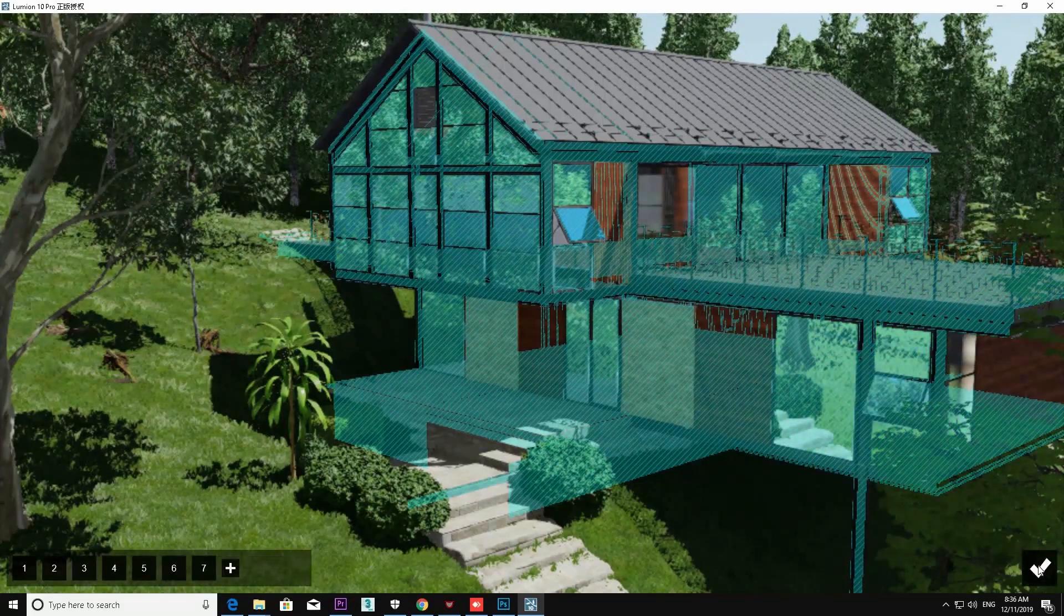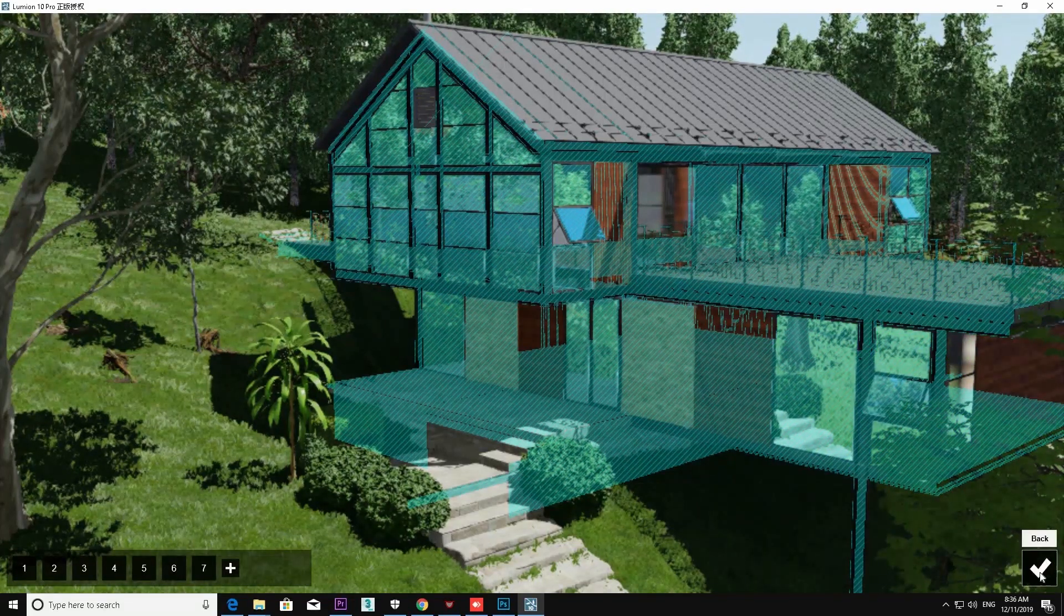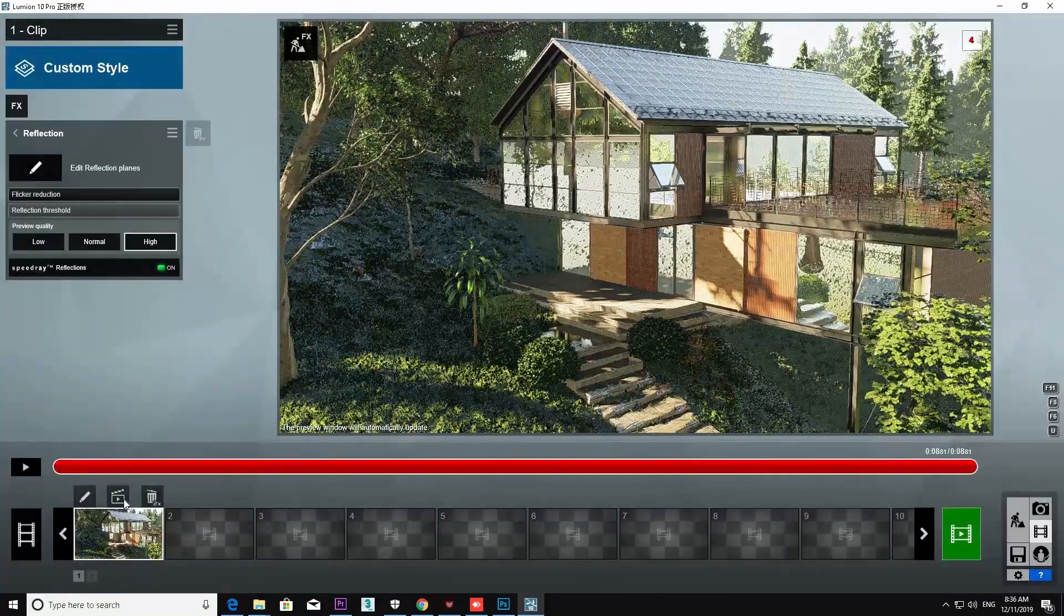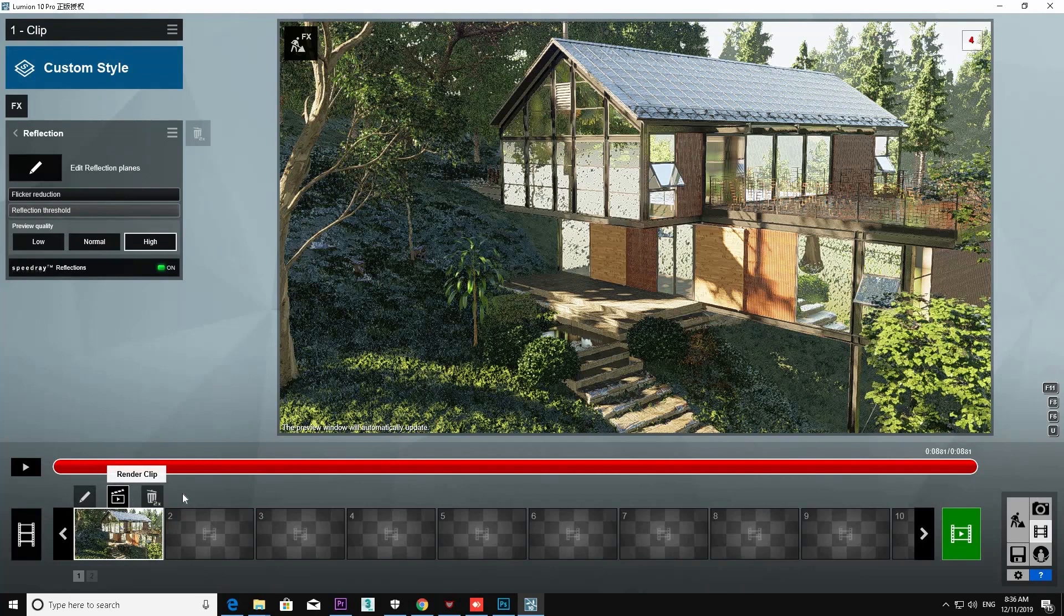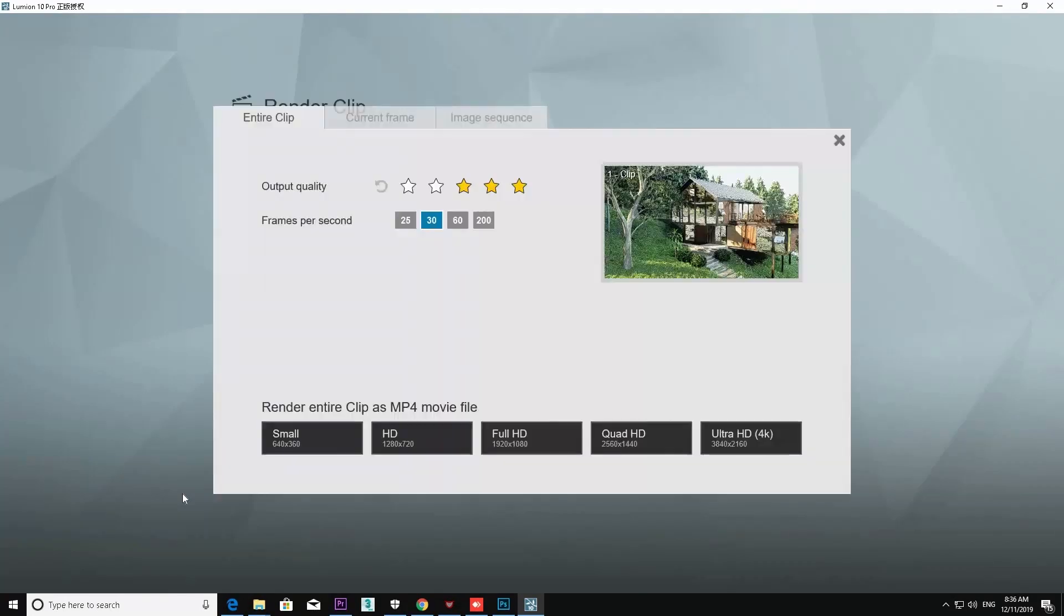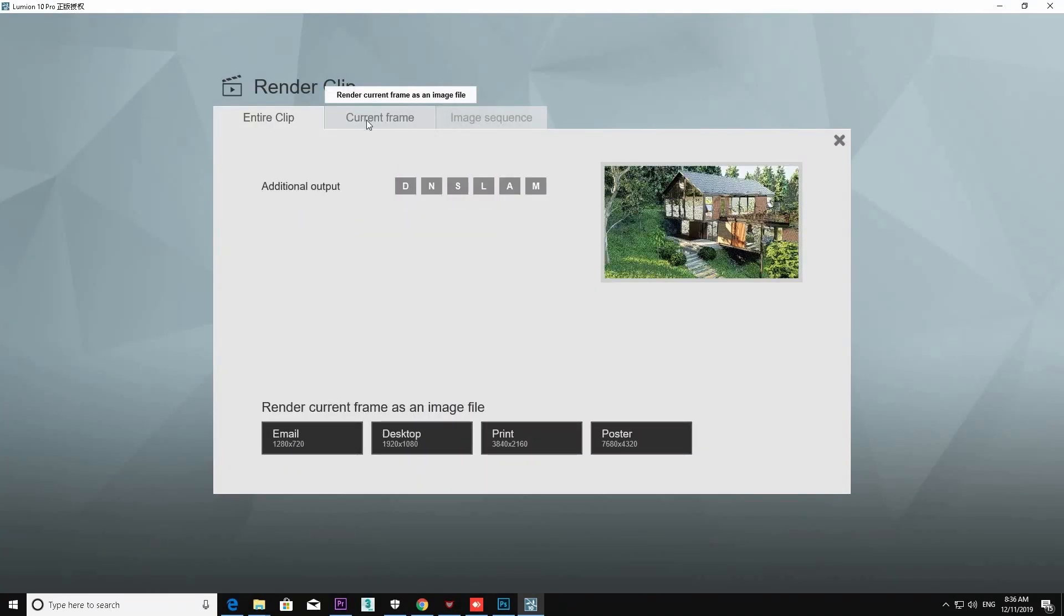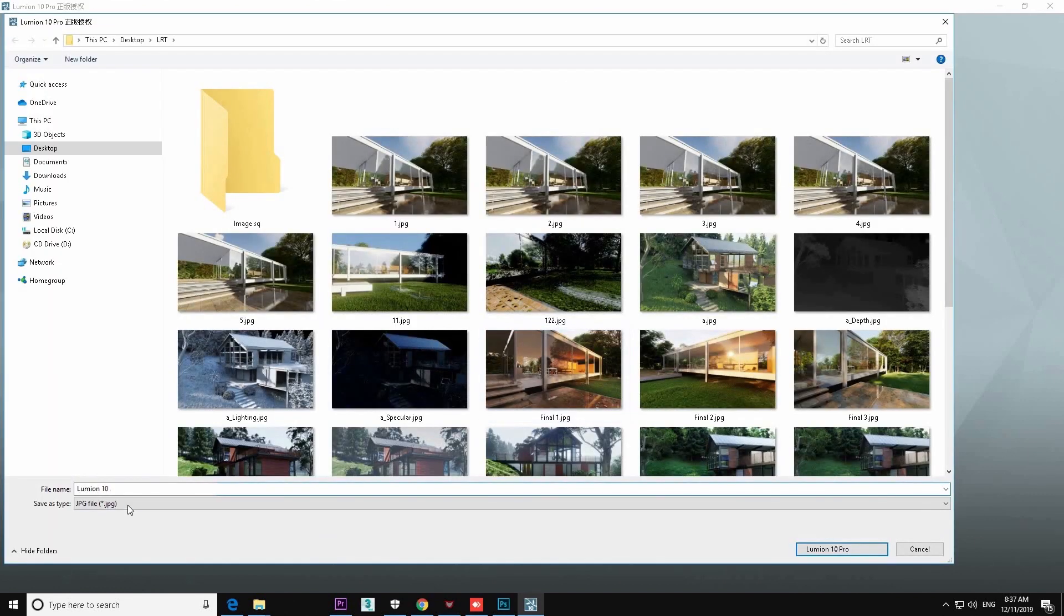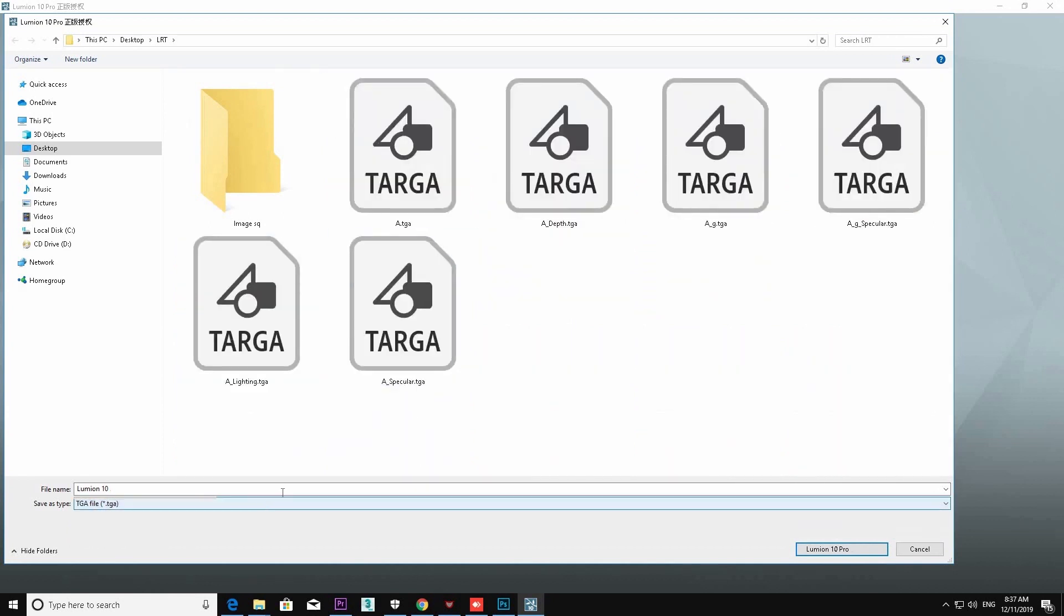Reflection editing control part is done. Now we are going to save multiple images. You can see there are several passes available. I'm using this time specular and lighting passes. But you can use any passes depending on your requirement. More tutorials are available on Google you can search.